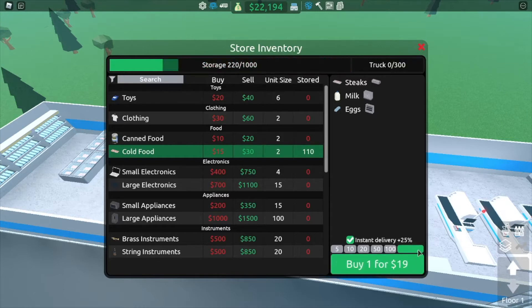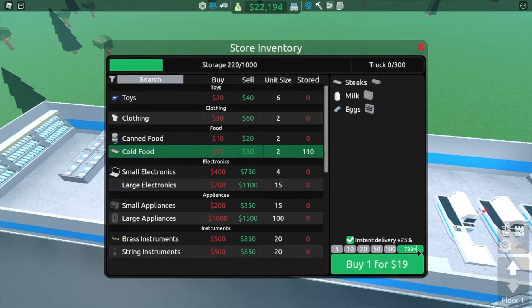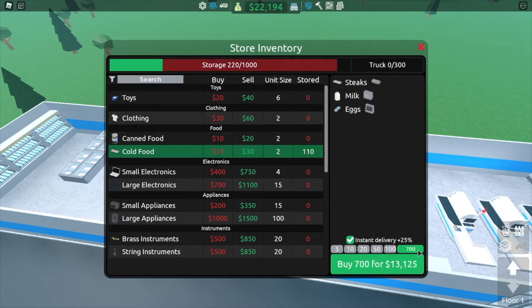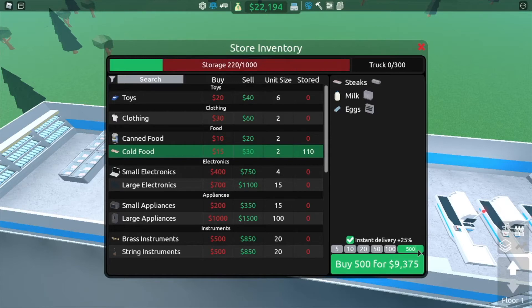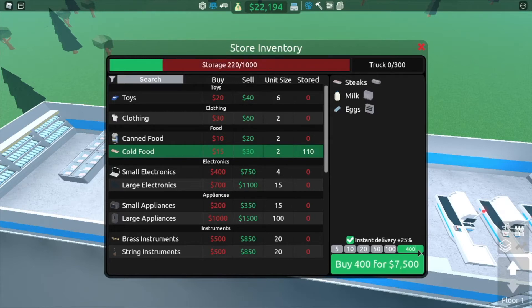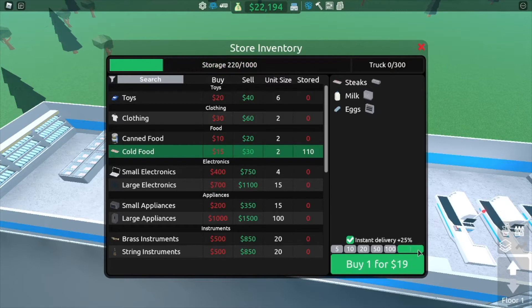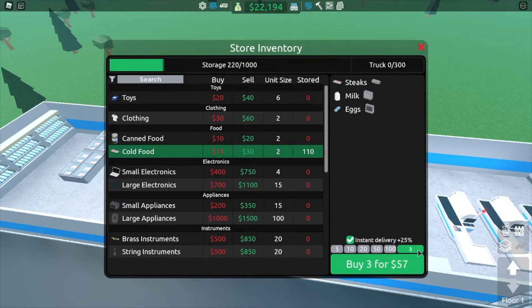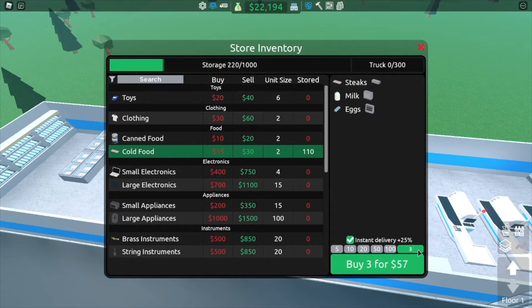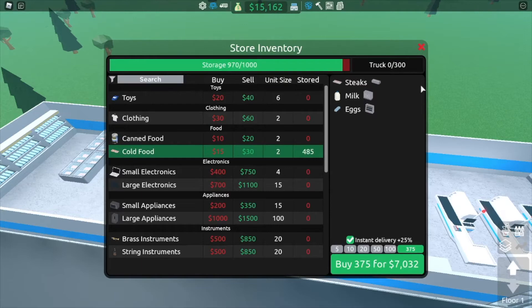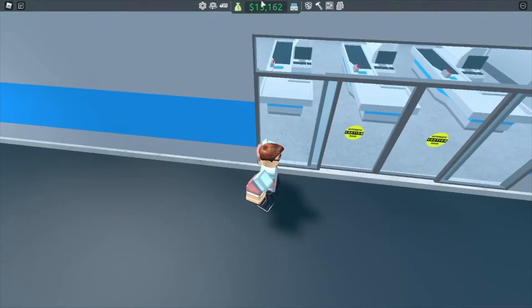Oops, that's over maximum storage. Oops. 700, can we get 600? 500? No. 400? Early not? 300? 350? 360? 375? That should be enough. That should do us well for a while.